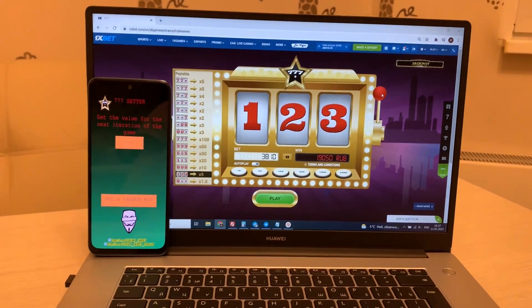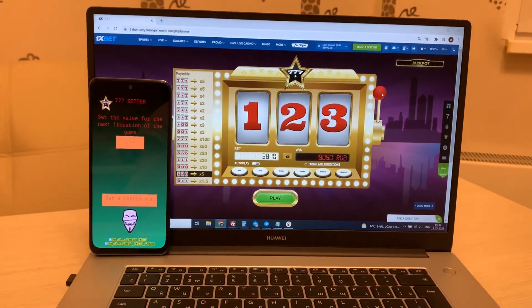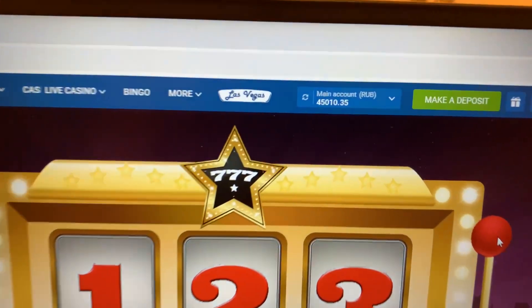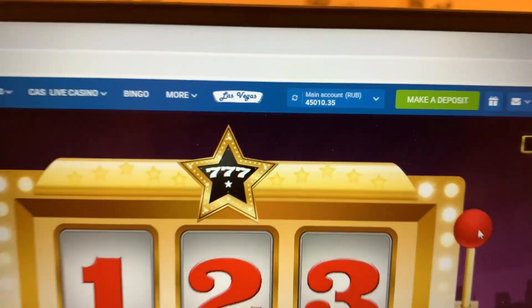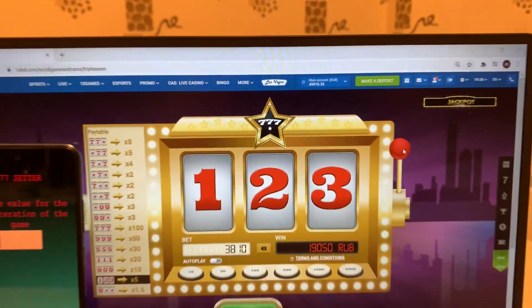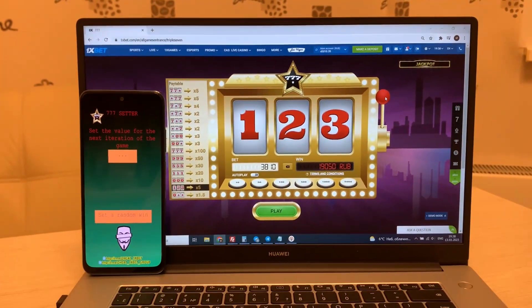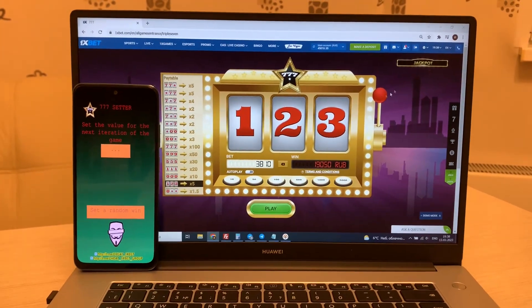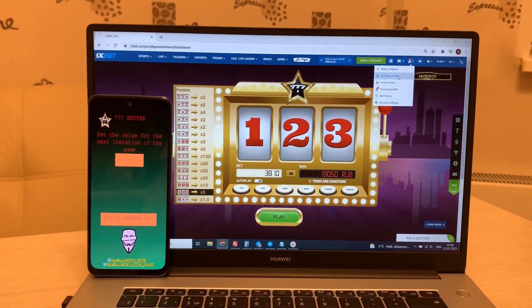Yeah! You see, you see guys? It's amazing - my balance! Take money.